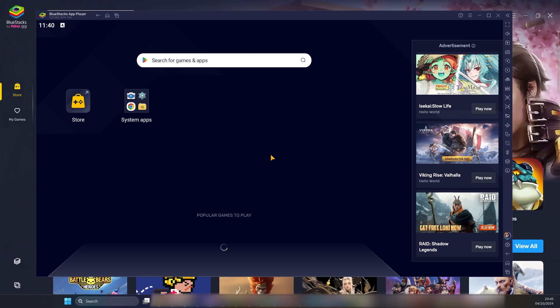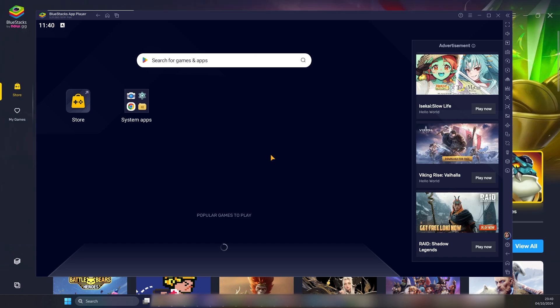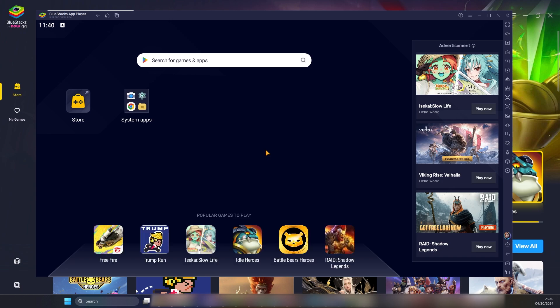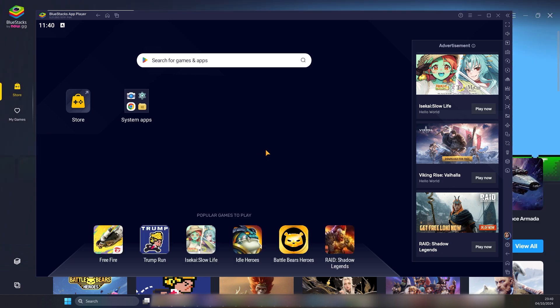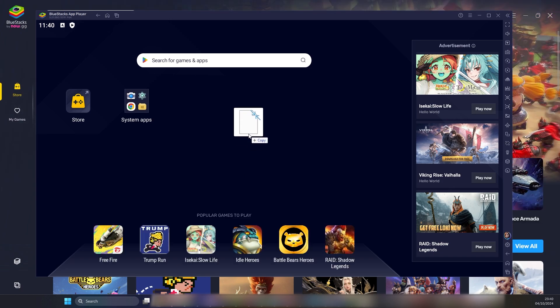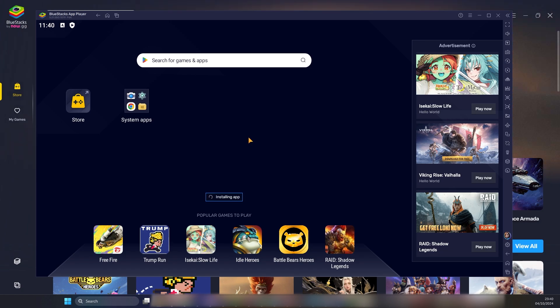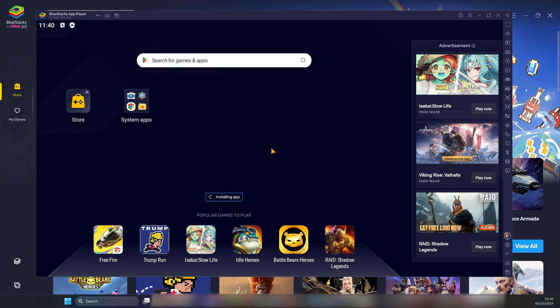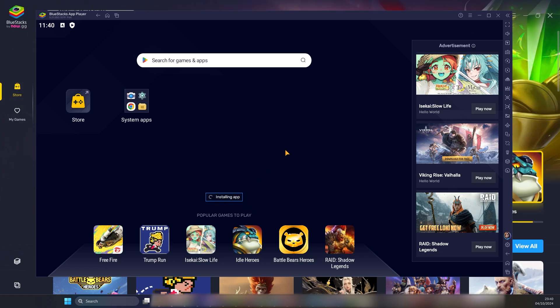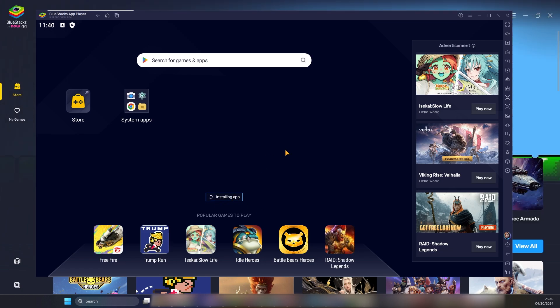Once the app player is loaded, we can drag and drop the APK file into the app player in order to install it. From my downloads folder, I drag and drop the APK into the BlueStacks app player. Now BlueStacks will say installing app, so you have to once again be patient and wait till the app has been installed.